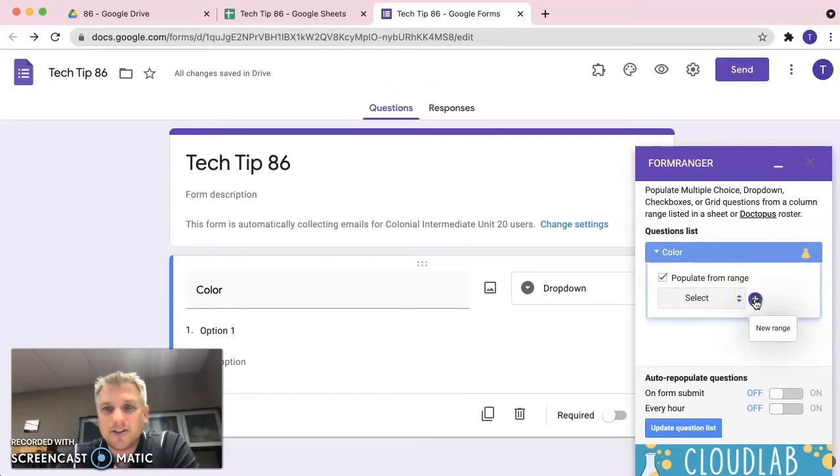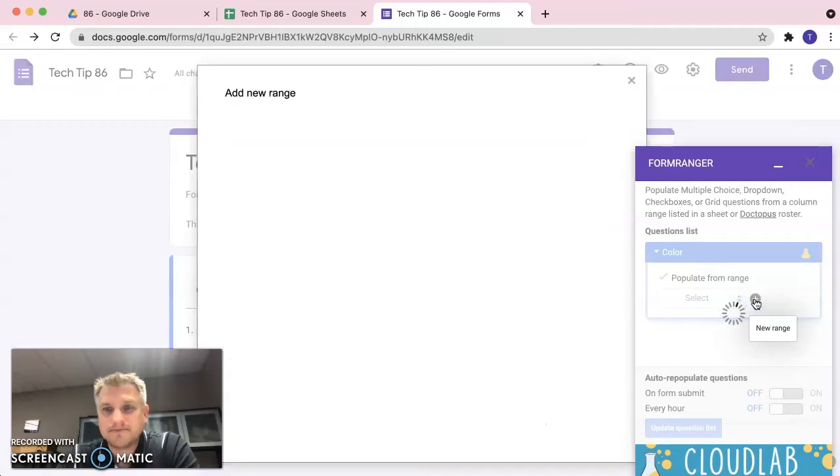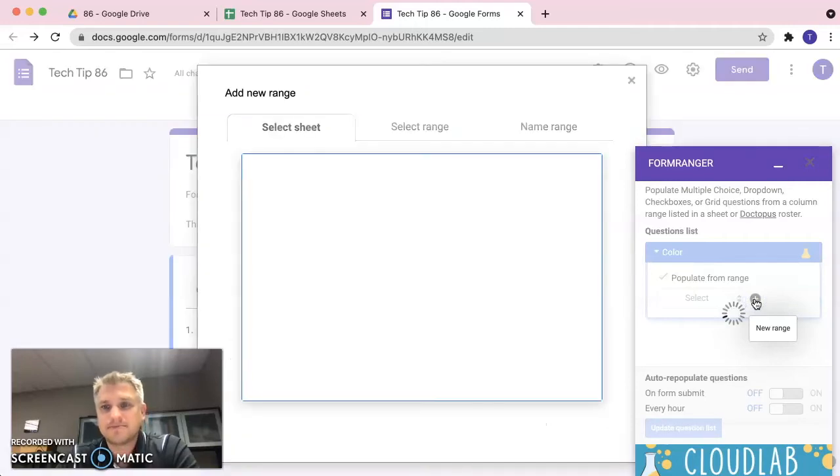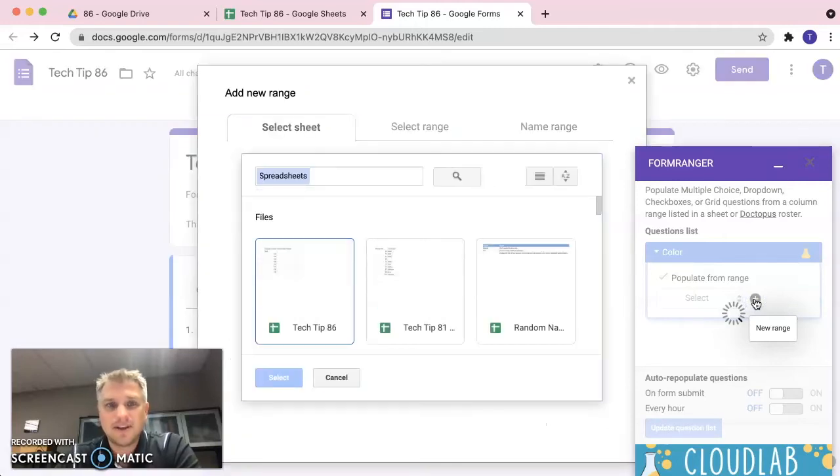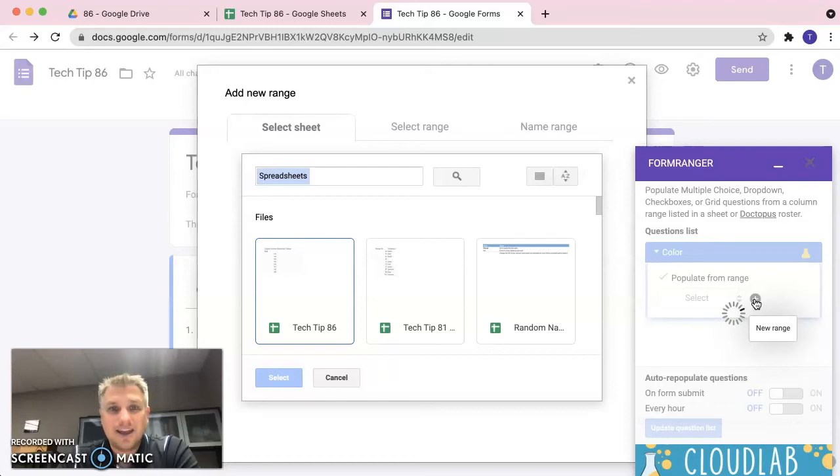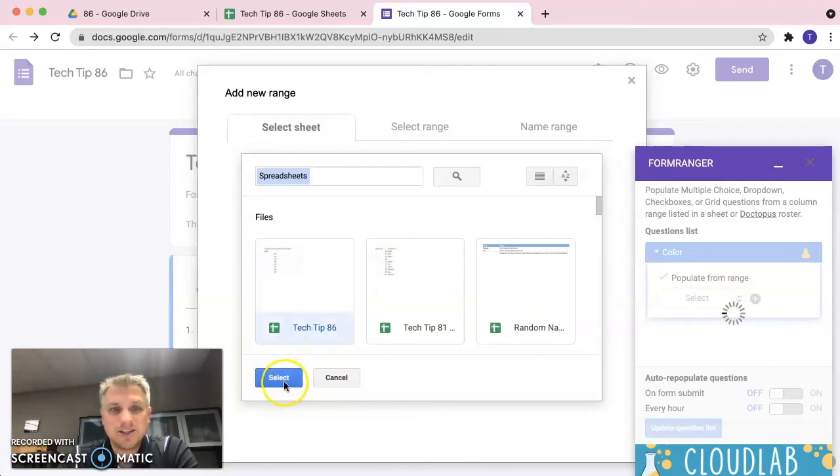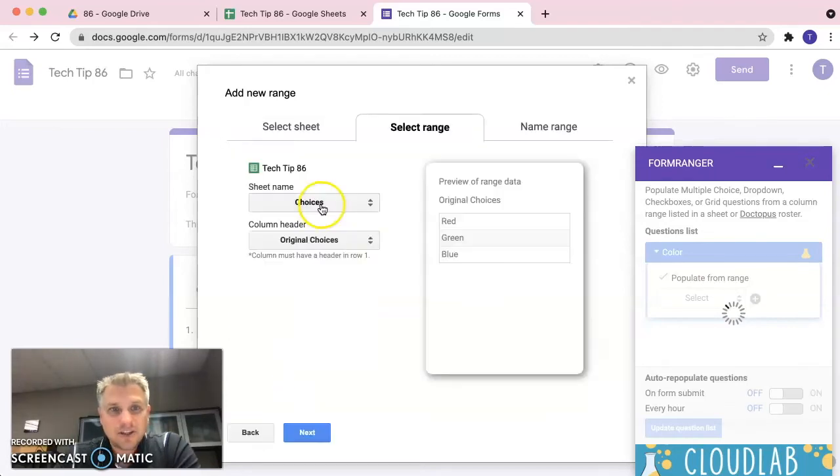We're going to select the spreadsheet that contains the form choices. So, for us, it's Tech Tip 86 and we're going to go ahead and click on select.